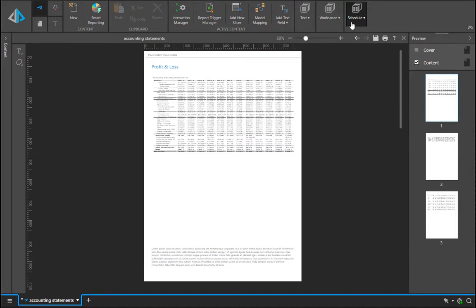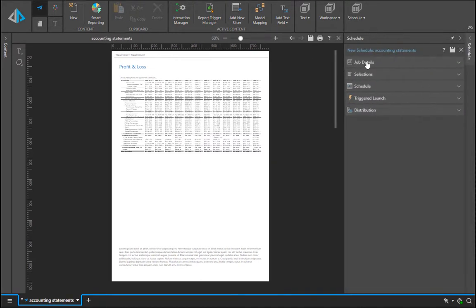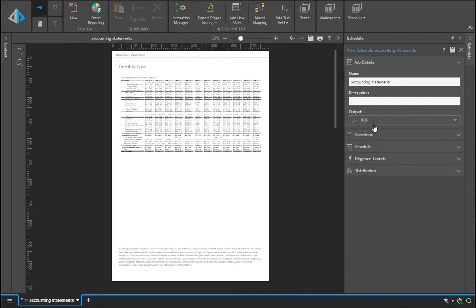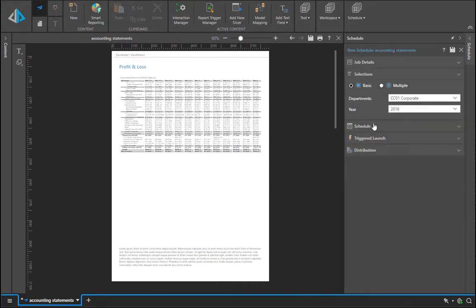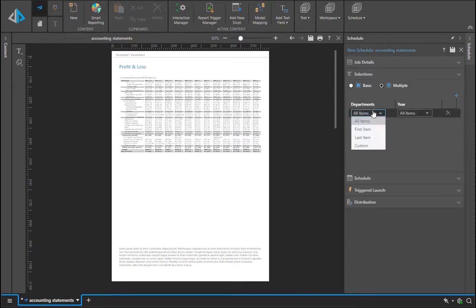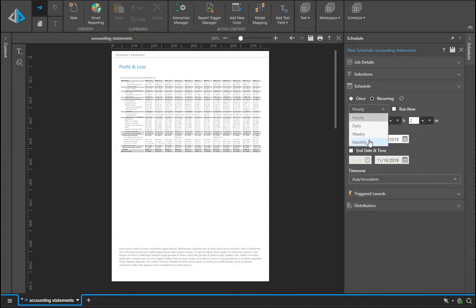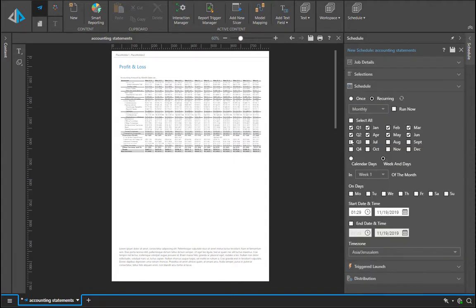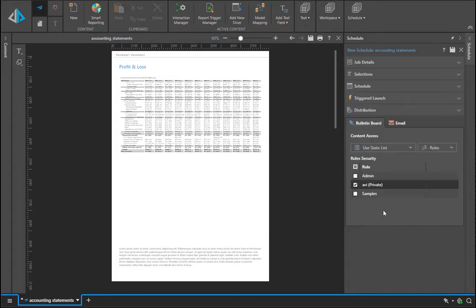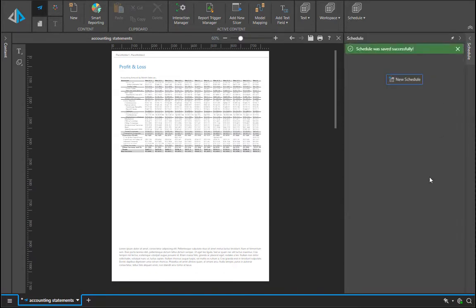The last step is to automate this. And here we will attach a schedule to this report, which says please print it out as a PDF. Every time it runs, the selections are going to be for every department for the last year in the system. We're going to schedule it on a recurring basis to run this thing on a quarterly basis in the first week of every month on a Monday. And last but not least, we want to automatically distribute it to the different users in the roles of the system. Save the button. And that's it. We now have an automated financial statement engine for the organization.